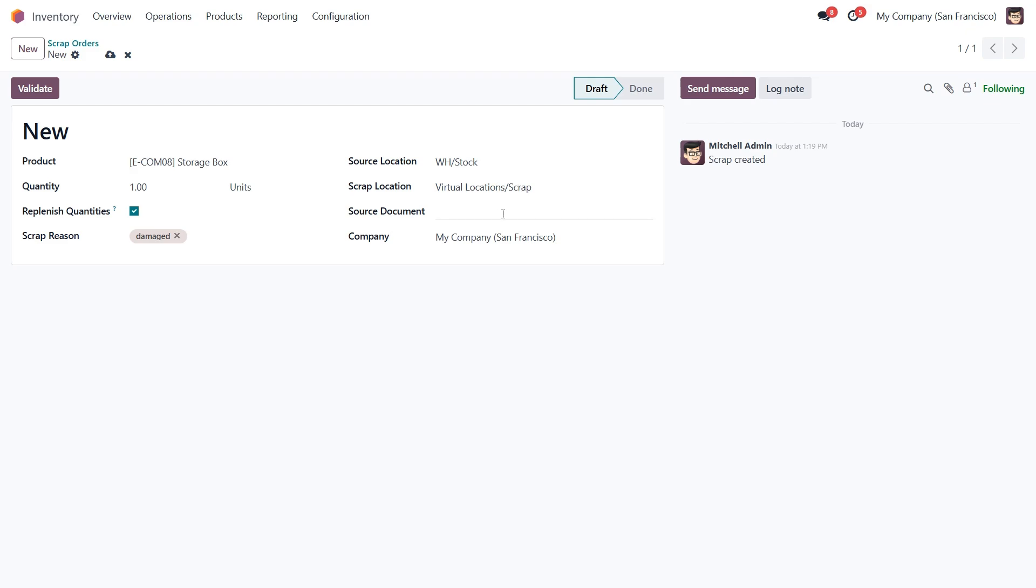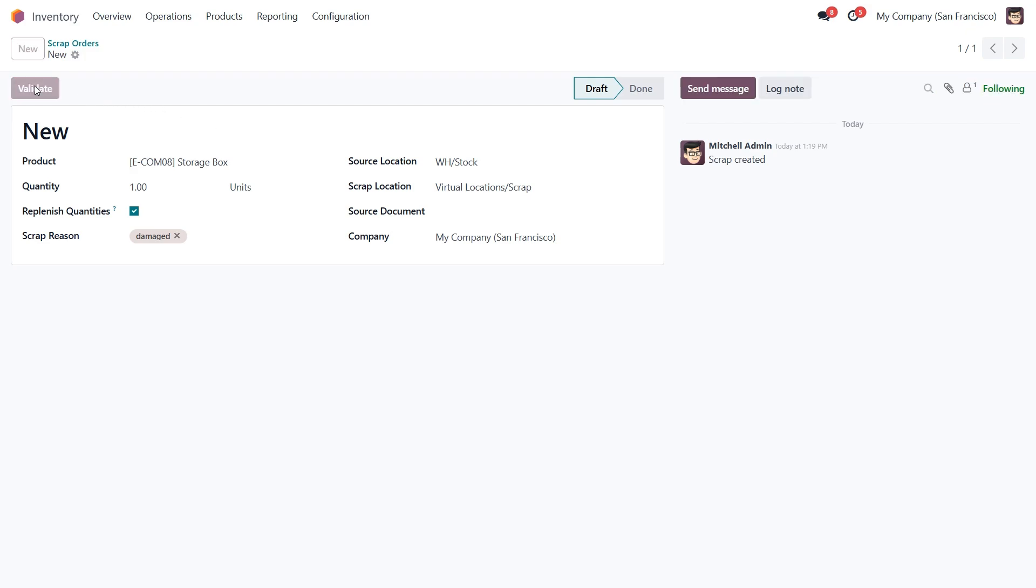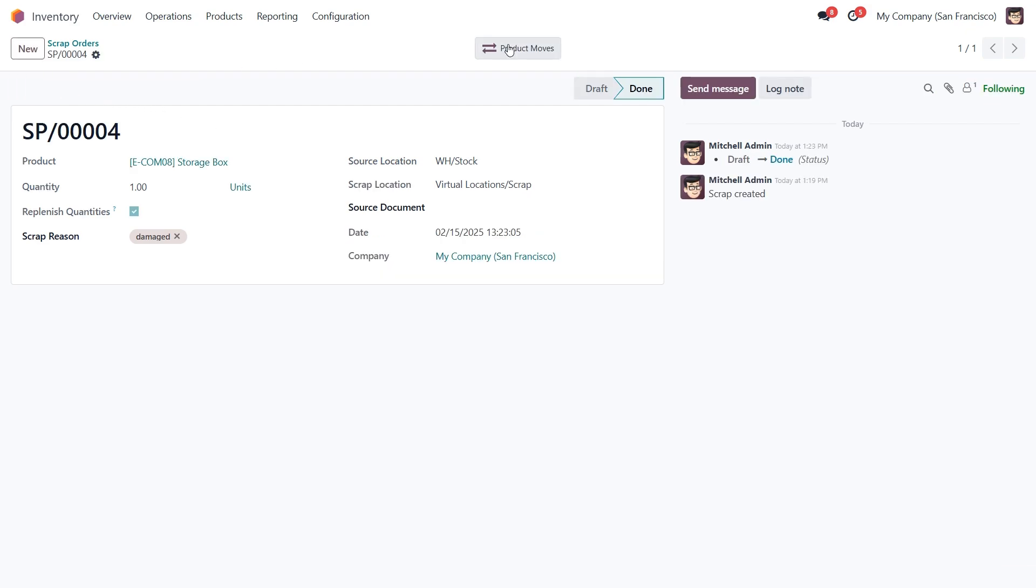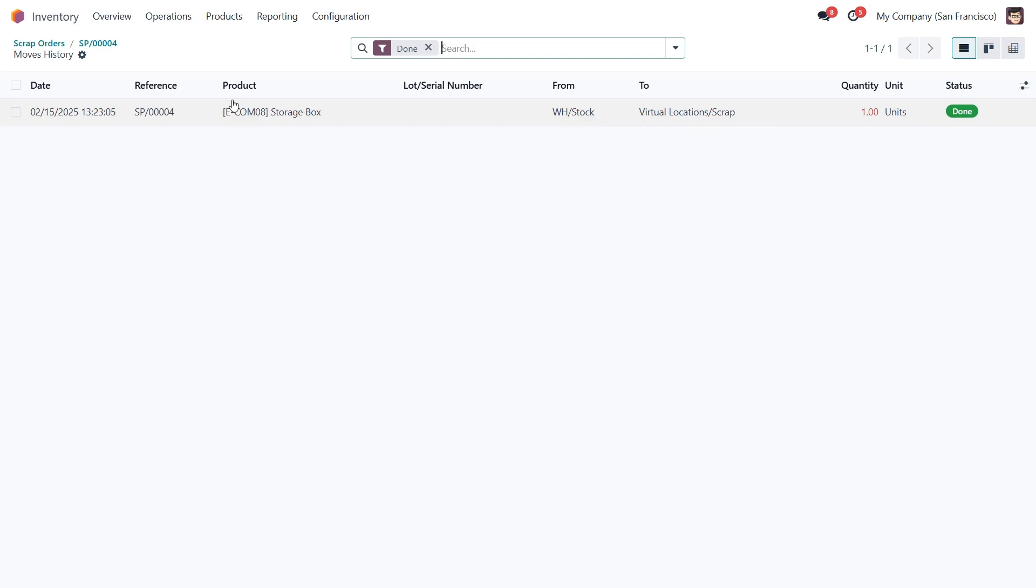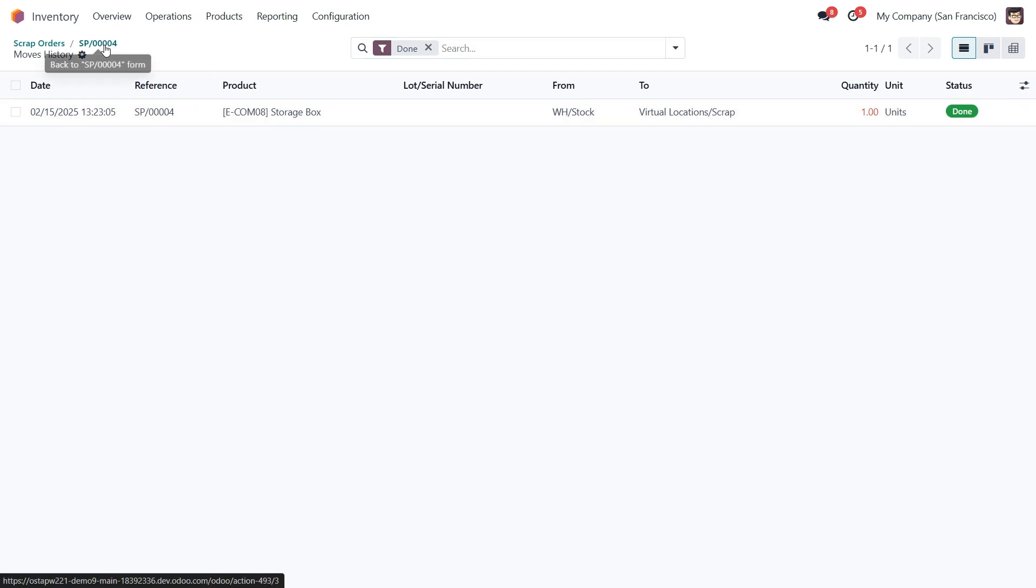And finally we can set the source document for the scrap, if we have any references. Now let's click validate to confirm the scrap order. Once validated, the scrap product is removed from stock and placed in the scrap location. You can review this movement by clicking the product moves button.